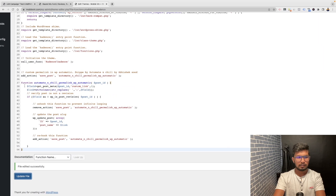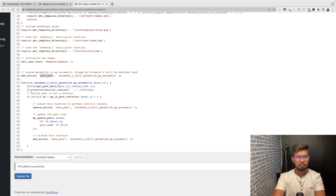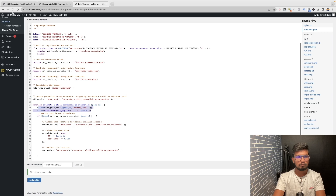I have created a custom field named 'custom link', and when a new post is saved, I am using this custom field to create a new custom link permalink.